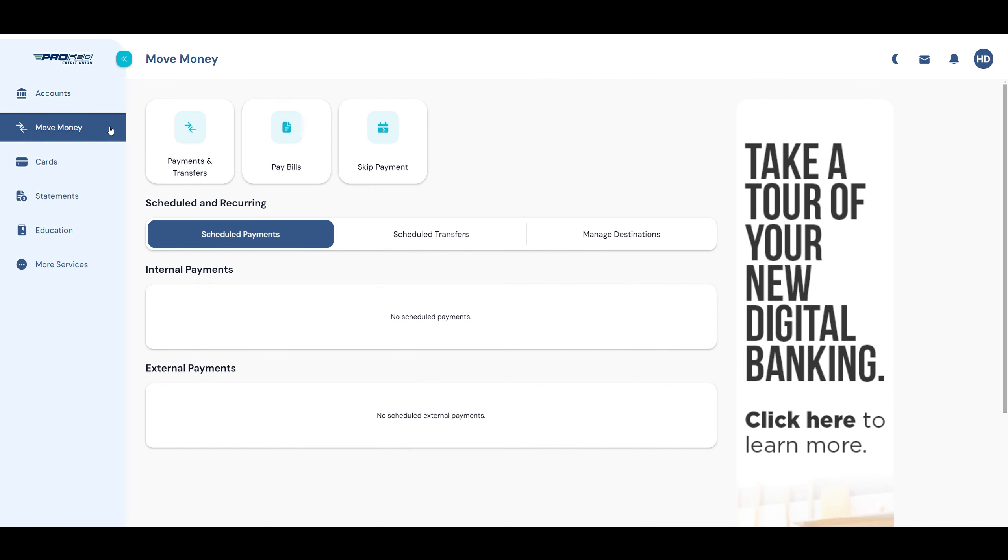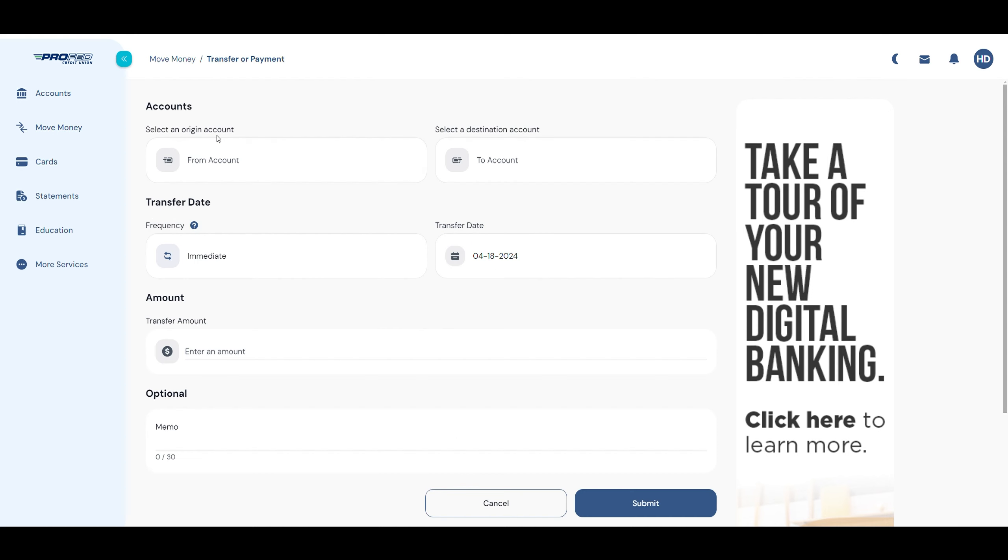From here, you can make a new transfer or payment or monitor existing scheduled transfers or payments. To make a new transfer, click Payments and Transfers.